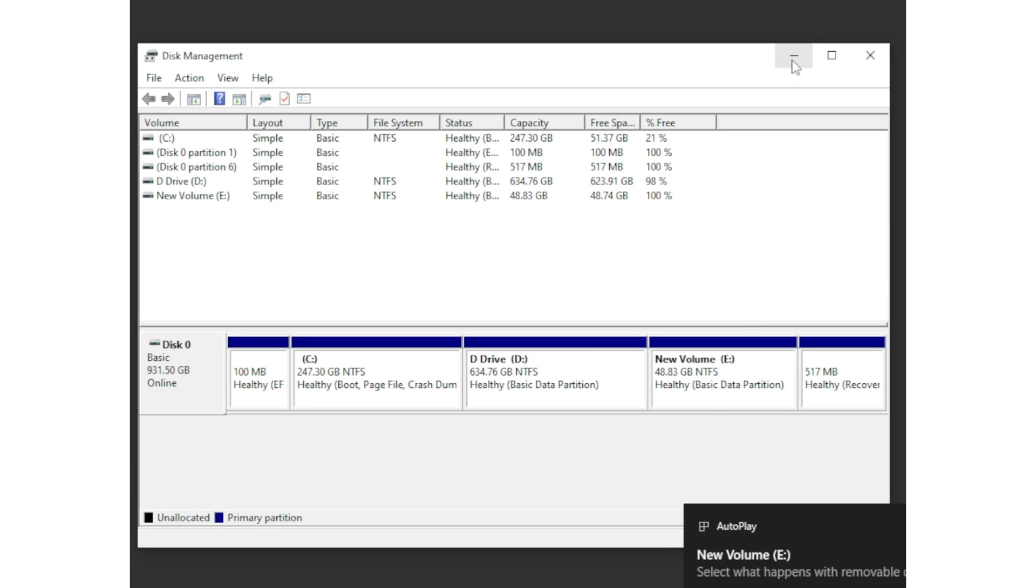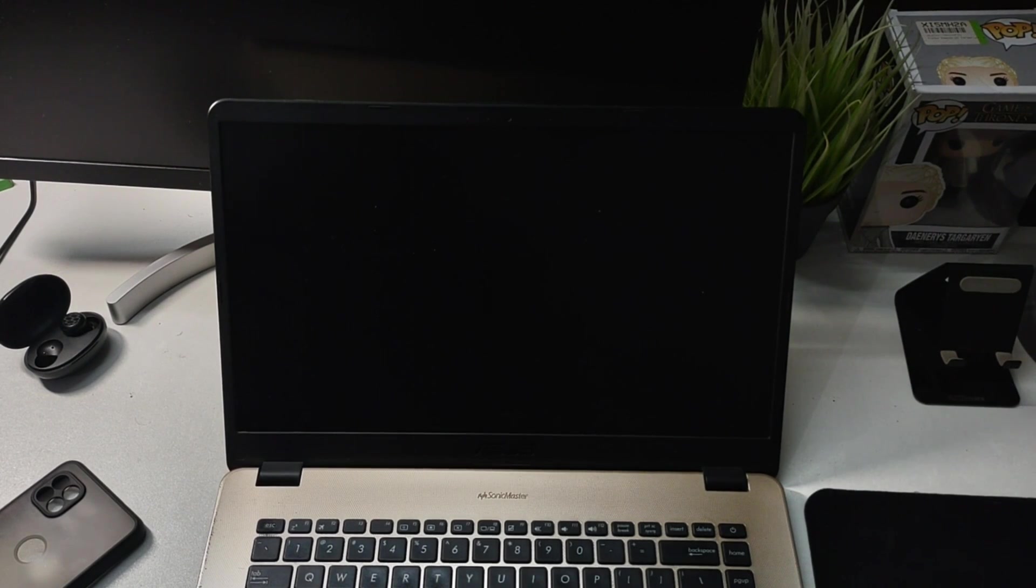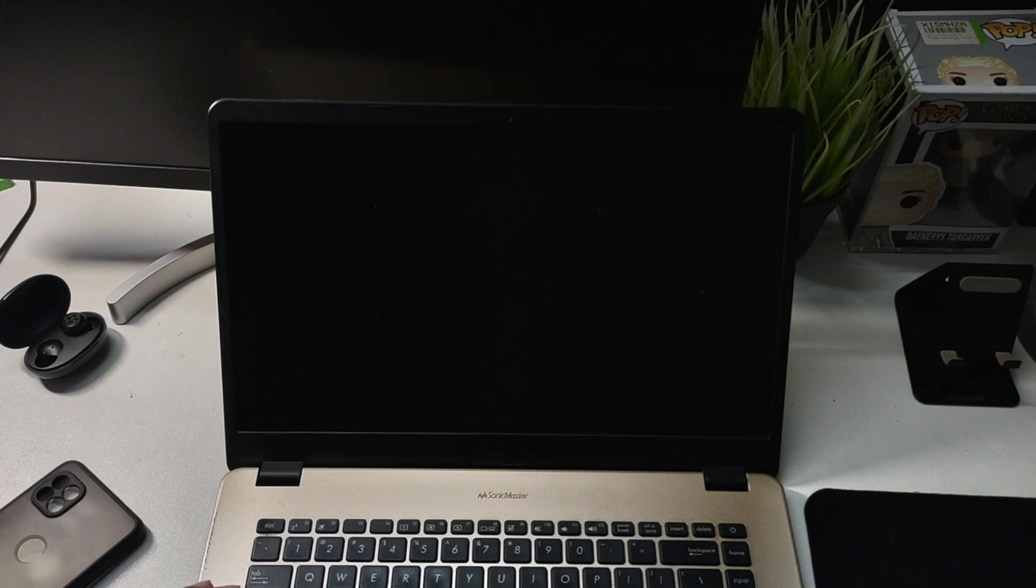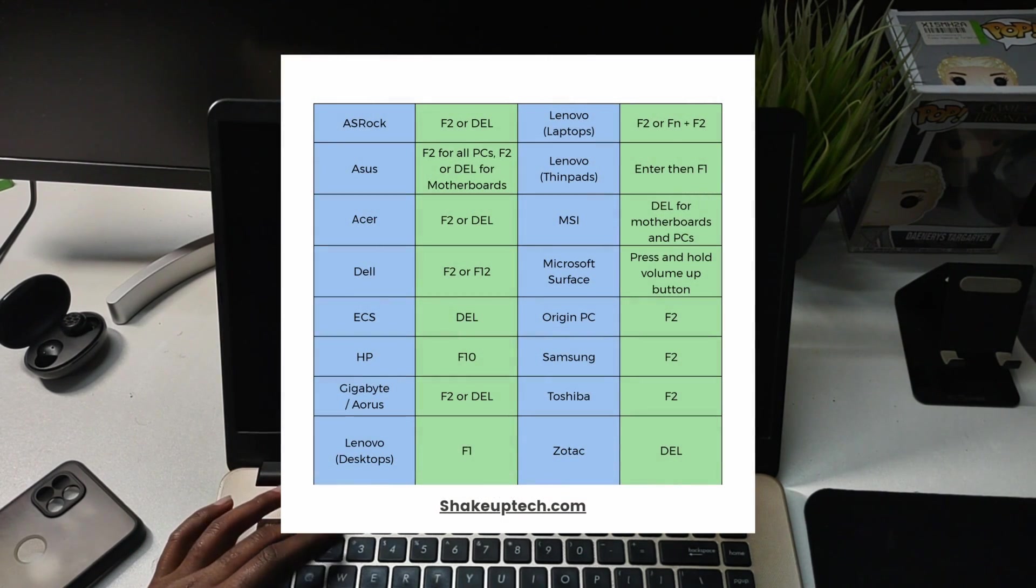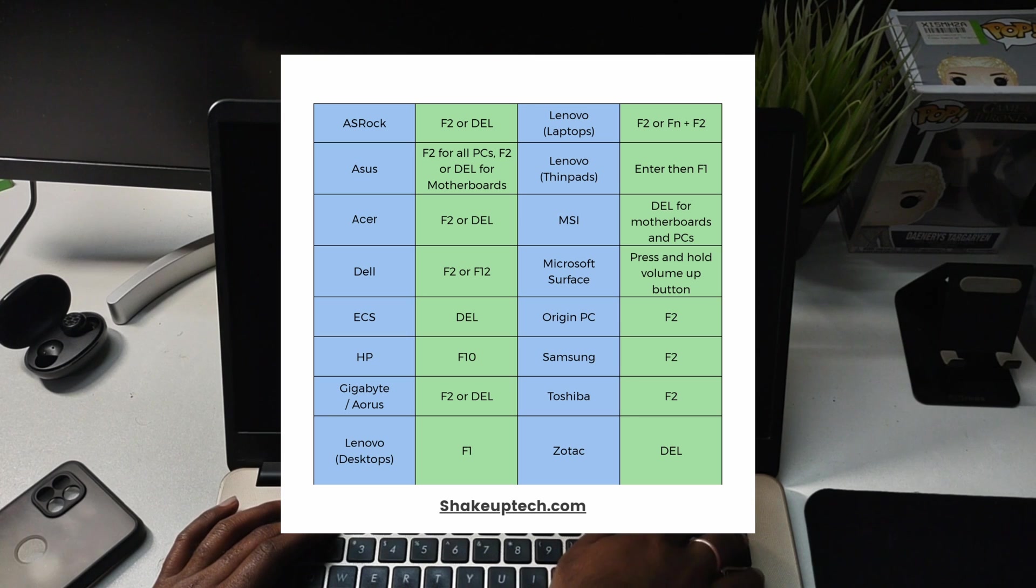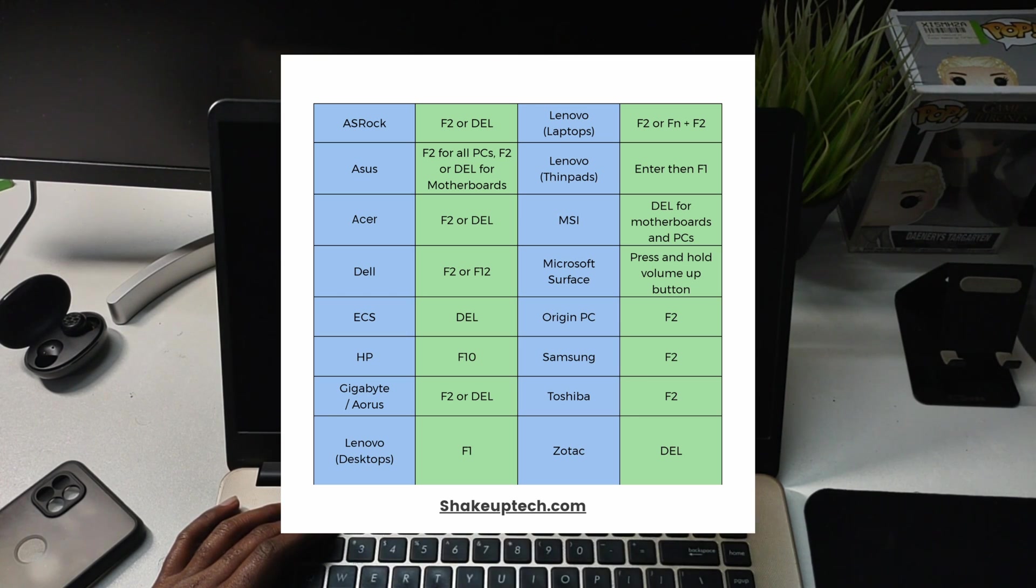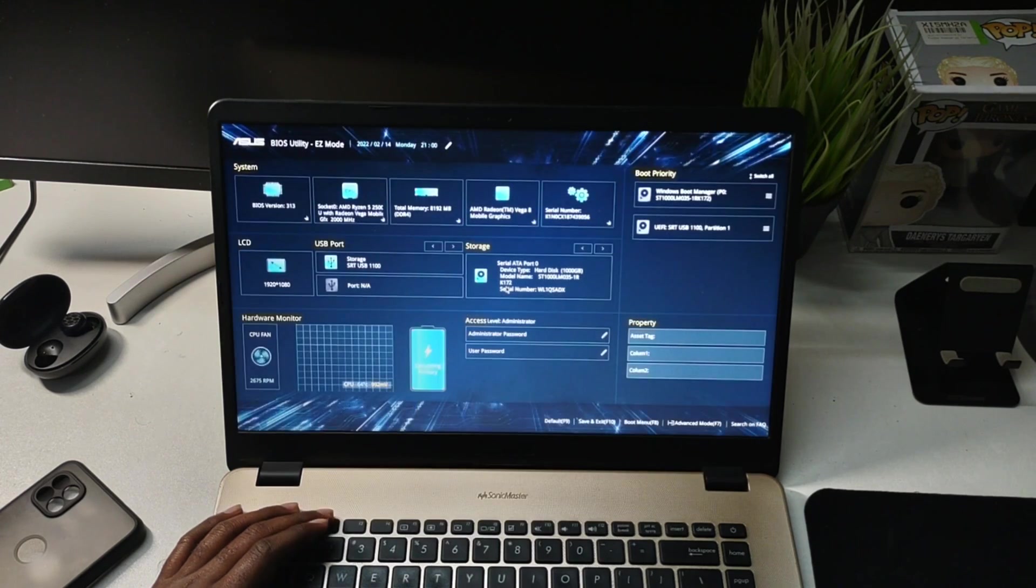Then we will now proceed to the BIOS, so we need to click the BIOS key of the system that you have. You can see the image of all the BIOS keys for different manufacturers, and we'll boot into the BIOS menu.